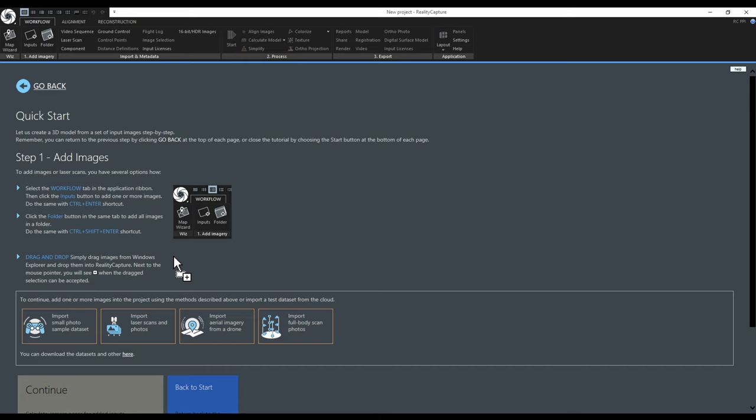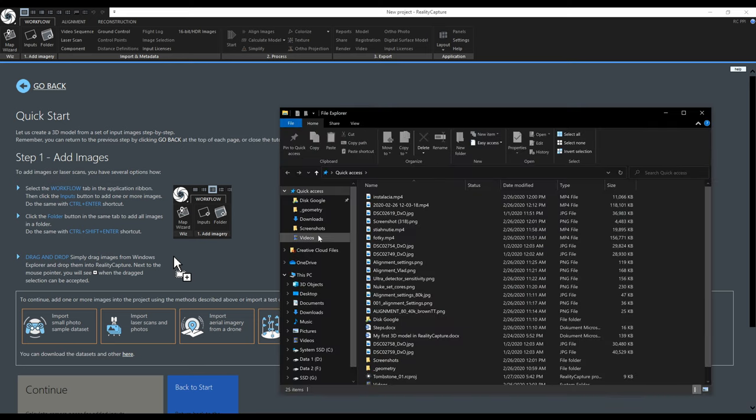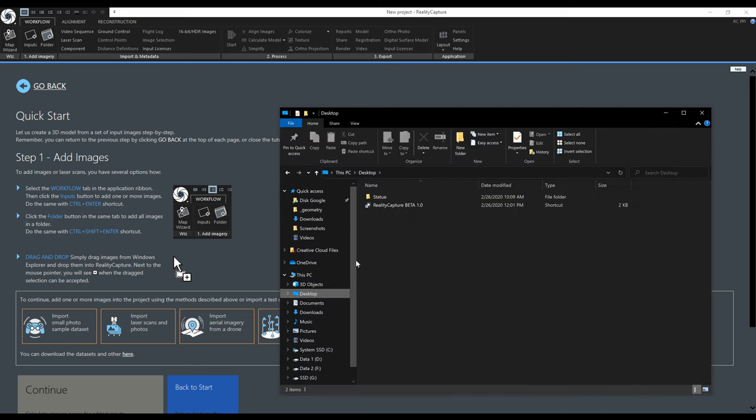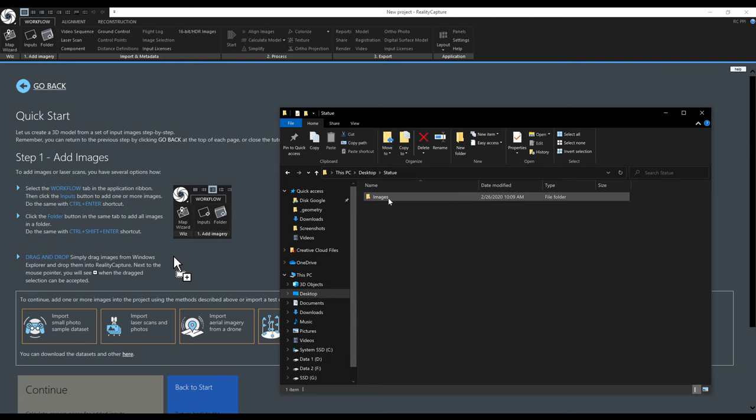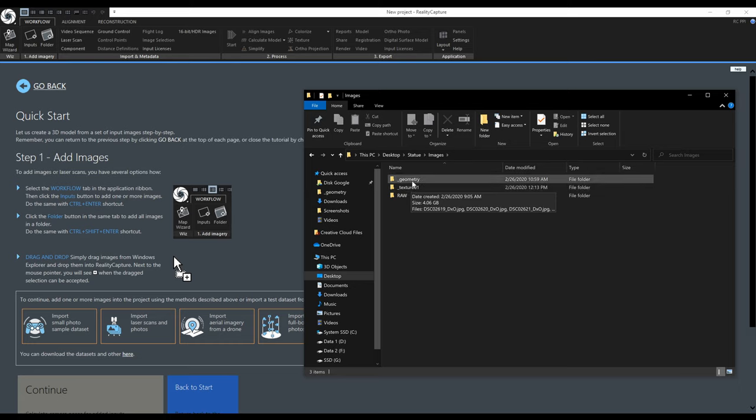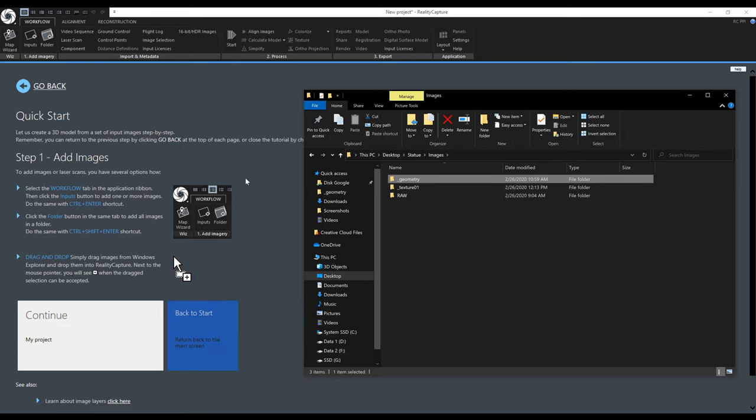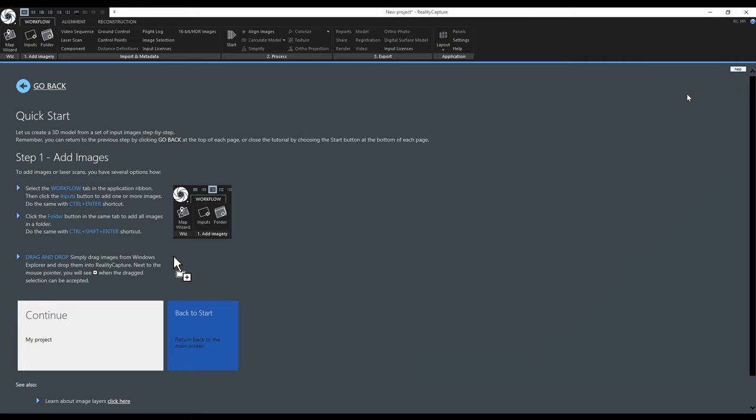If you don't have any of your own images you can download one of our samples. You can also choose a sample containing laser scans or aerial images. I will import the images by drag and dropping them. First I need to find them in the explorer. I could drag and drop both the geometry layer and texture 01 layer together but I will only import the geometry layer for now because I want to show you something later.